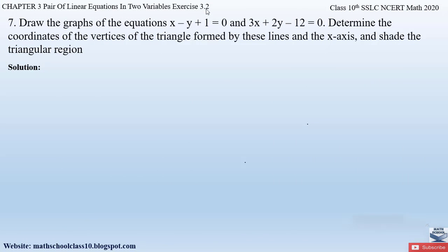Question number 7 from exercise 3.2 says: draw the graphs of the equations x − y + 1 = 0 and 3x + 2y − 12 = 0. Determine the coordinates of the vertices of the triangle formed by these lines and the x-axis, and shade the triangular region. So we are given a pair of two linear equations, and we need to draw their graphs and find the triangle vertices.